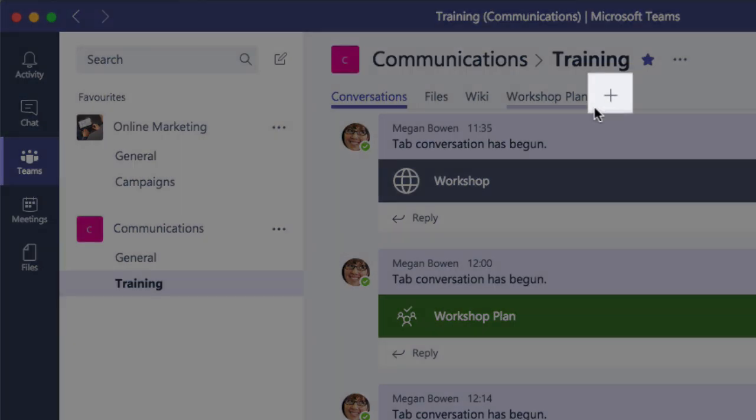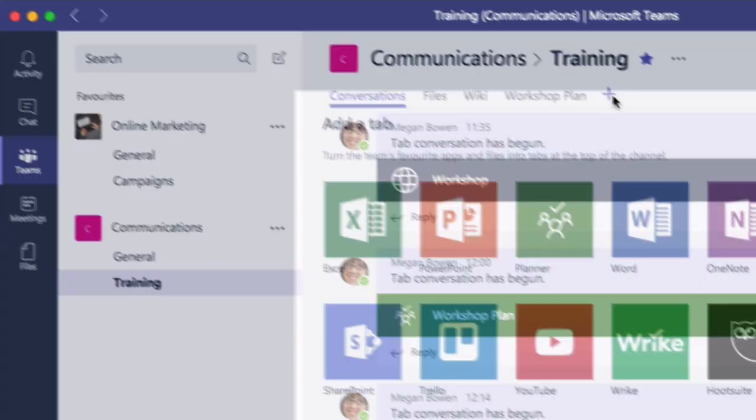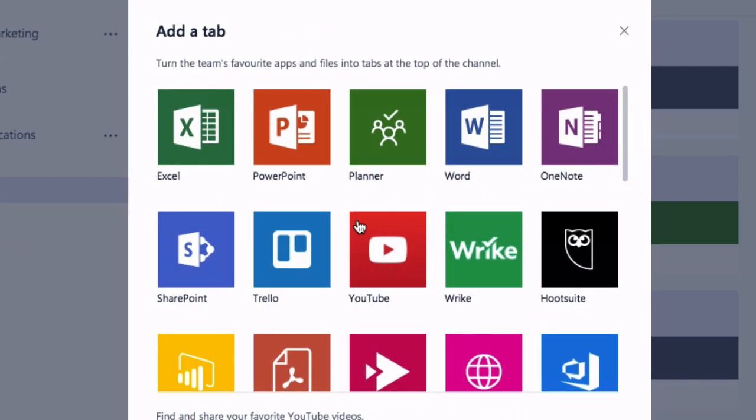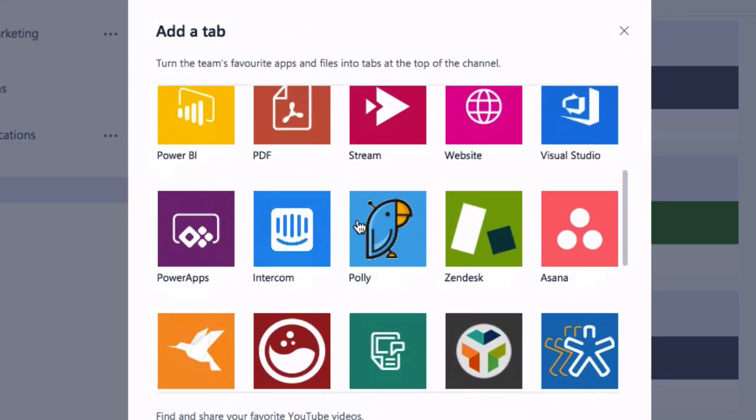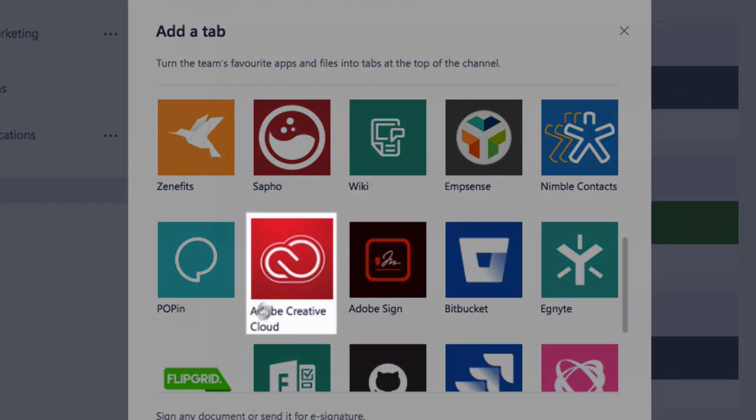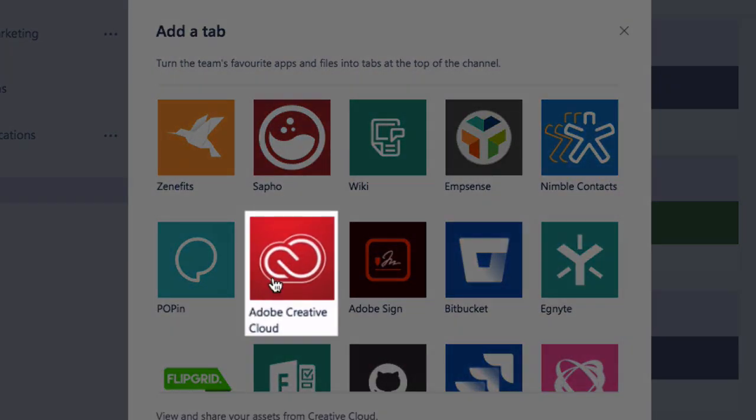To do that I come to the plus button and from the add a tab window I choose Adobe Creative Cloud.